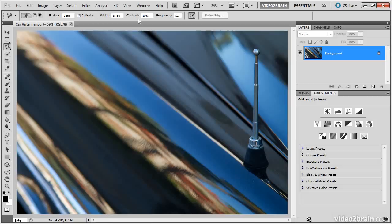The frequency setting, though, I do concern myself with. This determines how frequently anchor points will be placed as we create our selection. Let me show you what I mean.